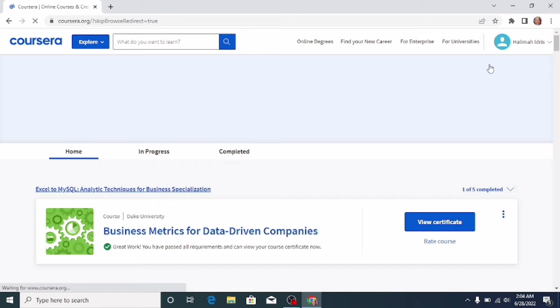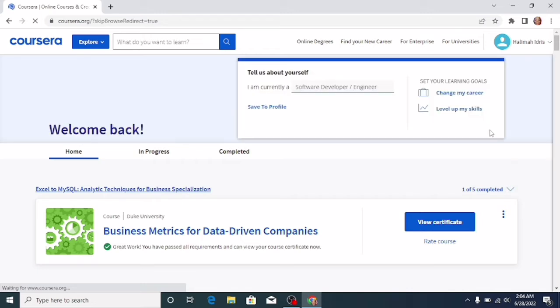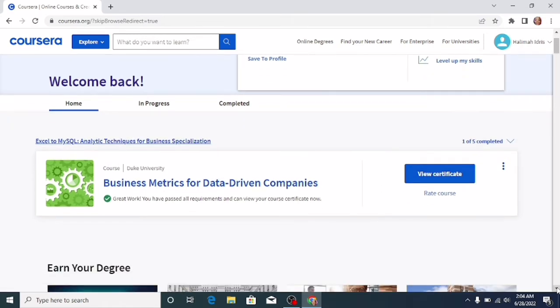This will bring you to this page where you have your latest course or your courses if you have taken so many. Well, because I just completed this Coursera course, it's showing on my dashboard.